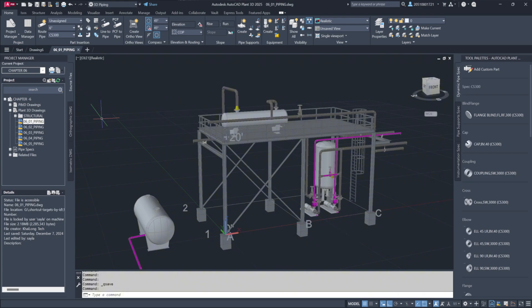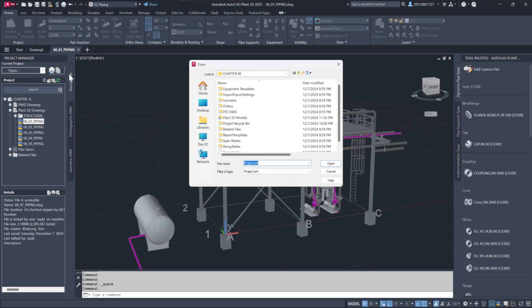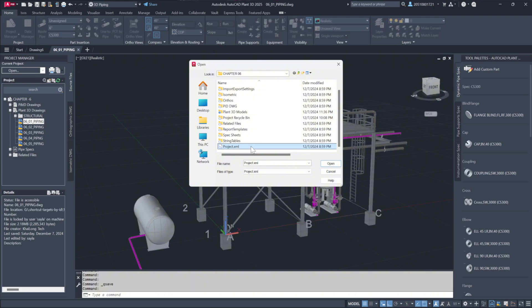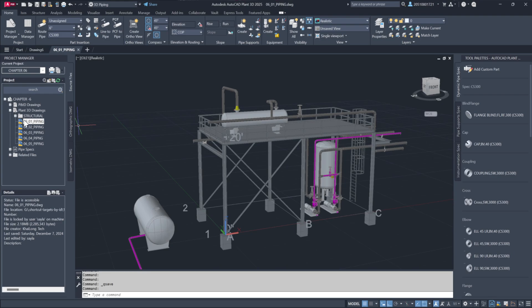To begin, open the Project Manager, navigate to your desktop and locate the exercise files under Chapter 6. Select the file labeled Project.xml. Next, let's open our Plant3D drawings by starting with the file named 06-01-piping.